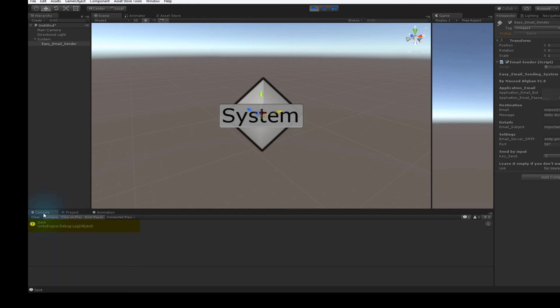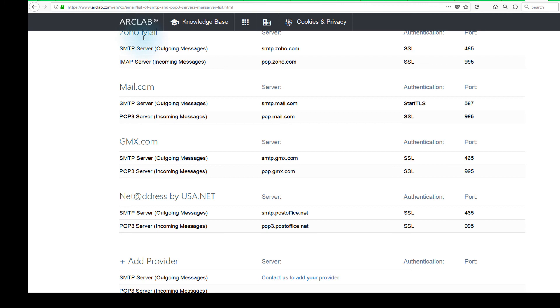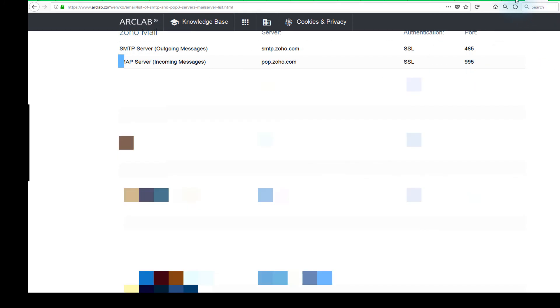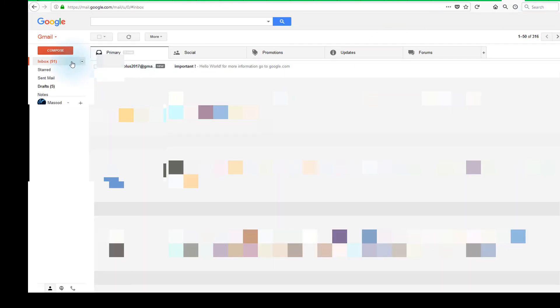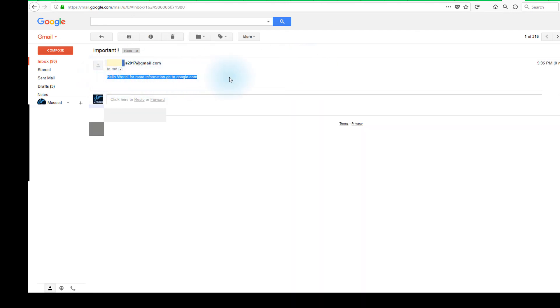At the console tab, we can see it says sent. If we're disconnected or our password is incorrect, it's going to say it failed. Let's check our inbox, and there we have it—the email was sent.